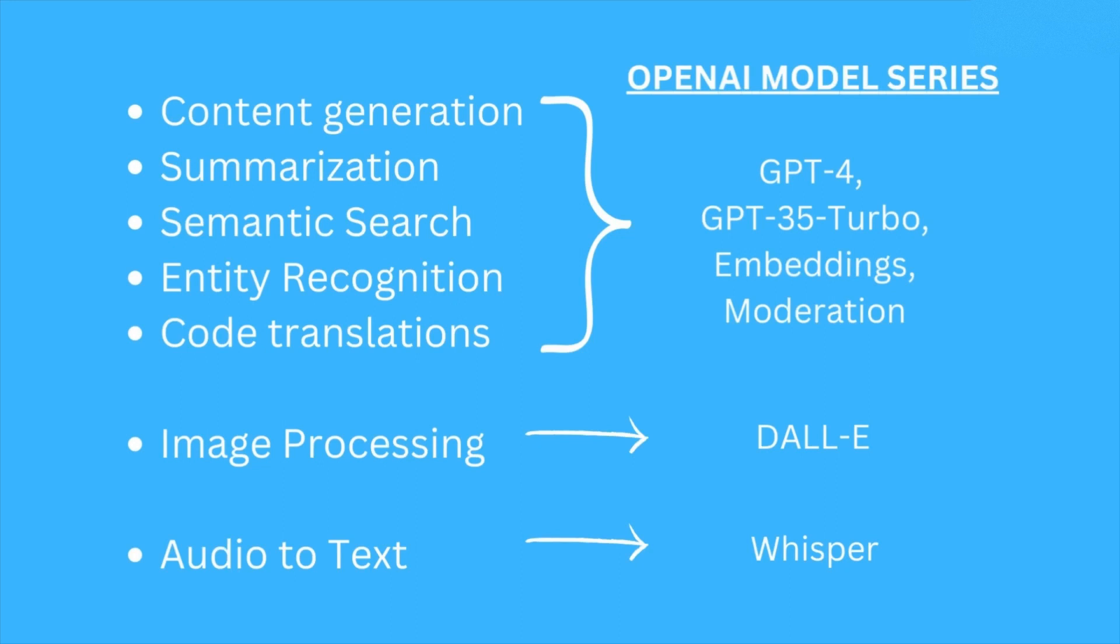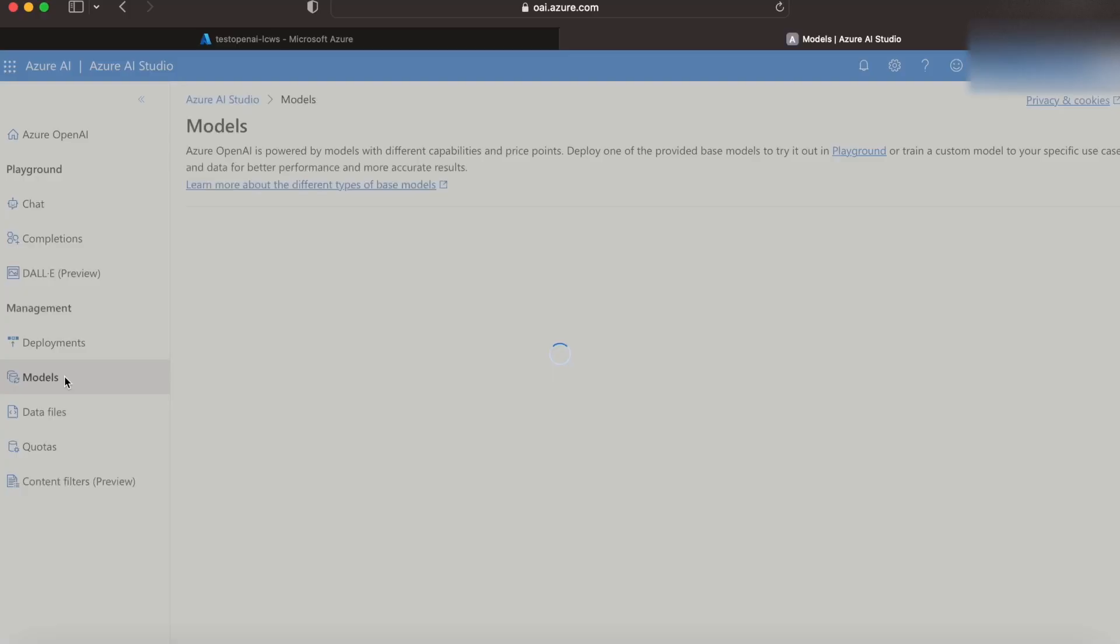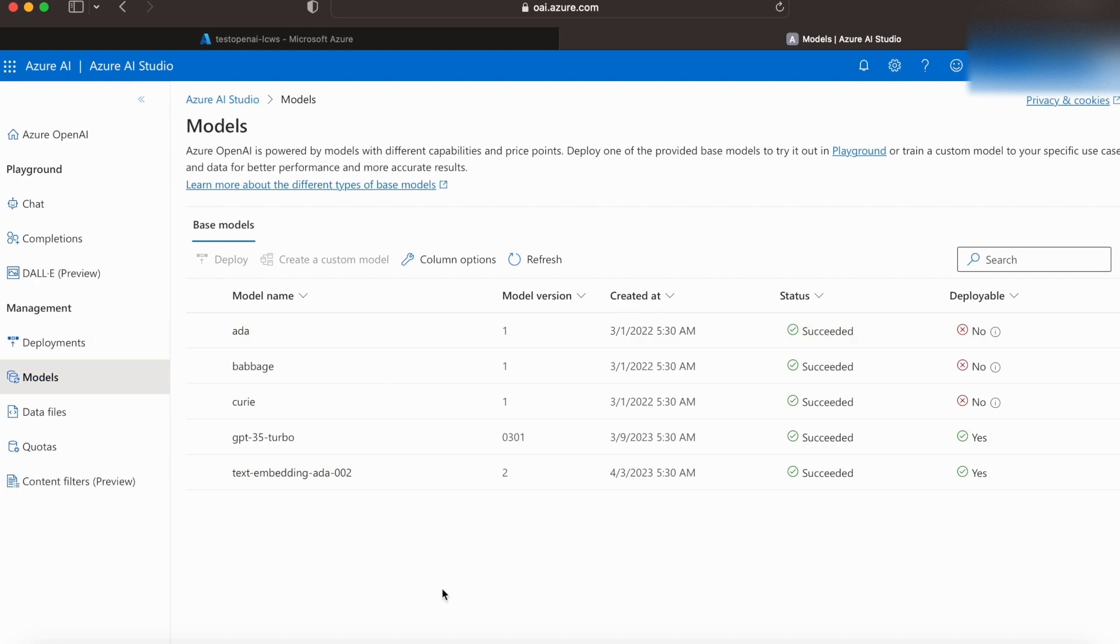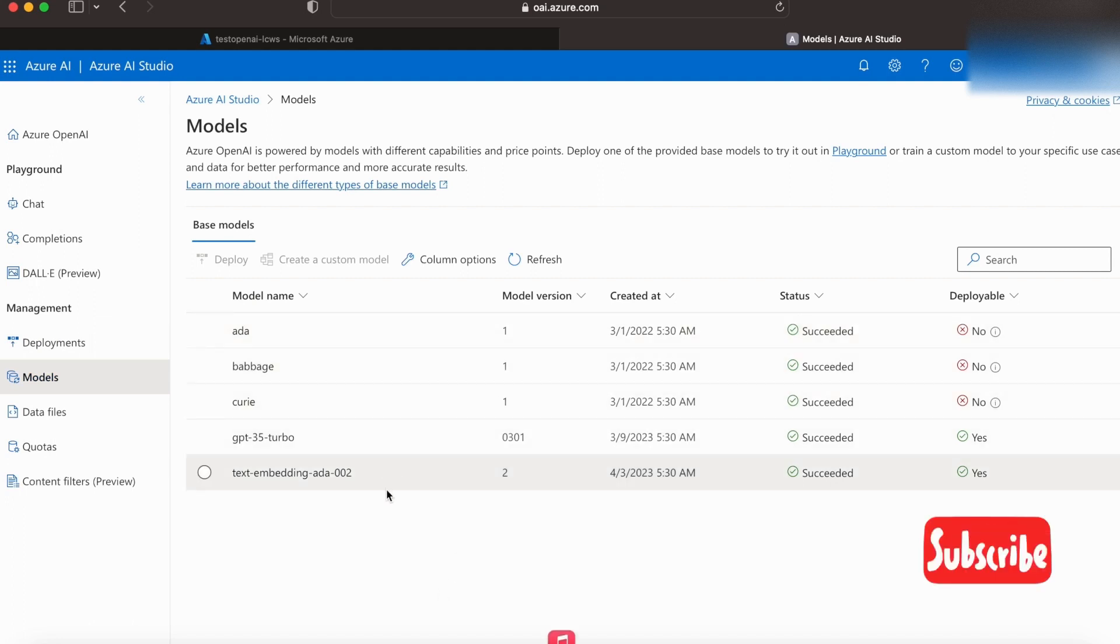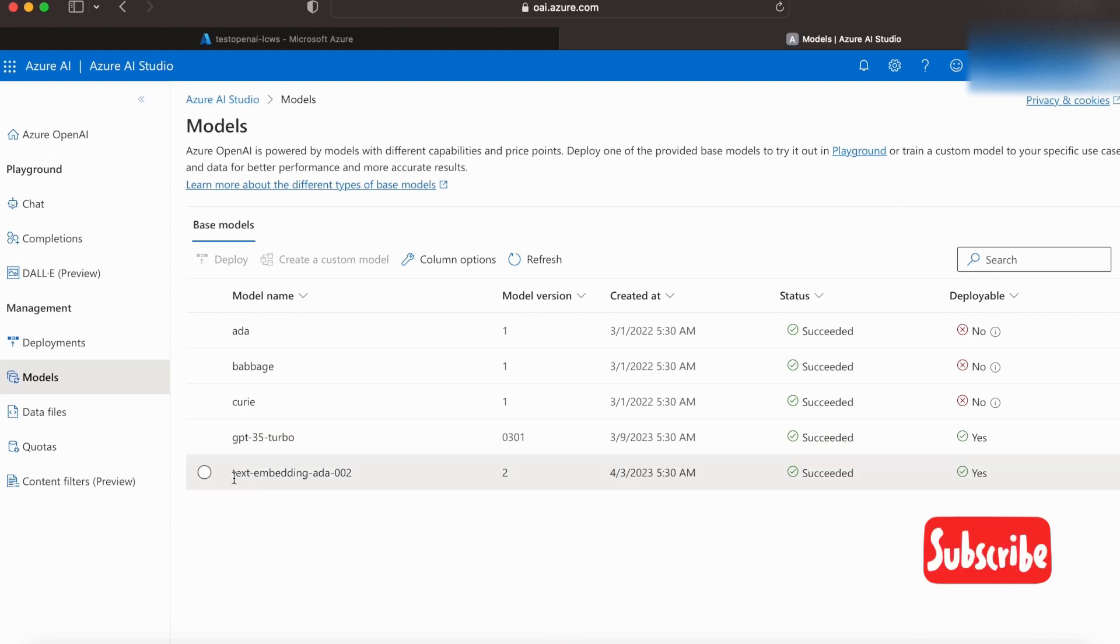For a multitude of NLP-related and language-related use cases. For image-related use cases, we have the DALL-E series, and for audio-to-text conversions, we have the Whisper series. And according to our use case, we'll be able to select our models. For now, we have the GPT-3.5 and text-embedding models available for us in this region.